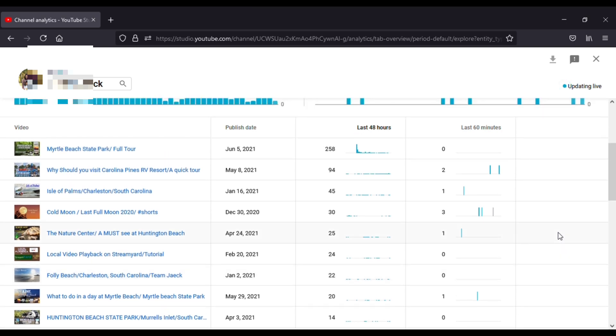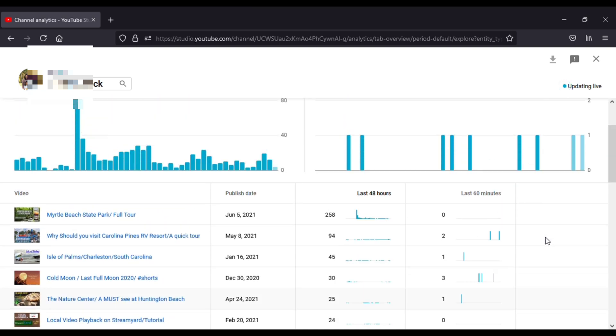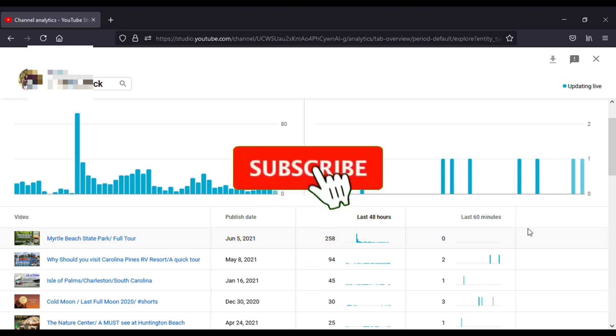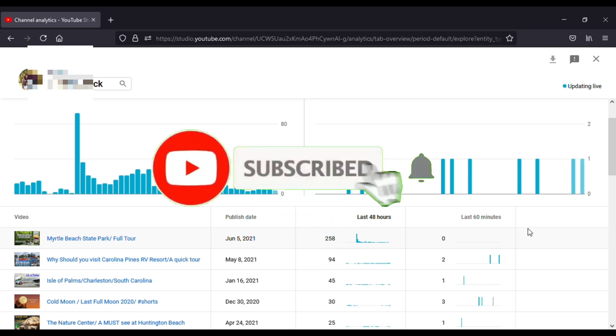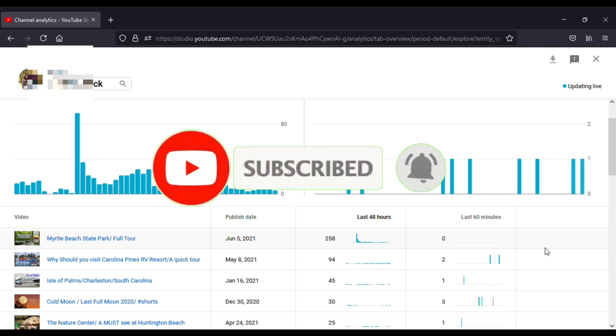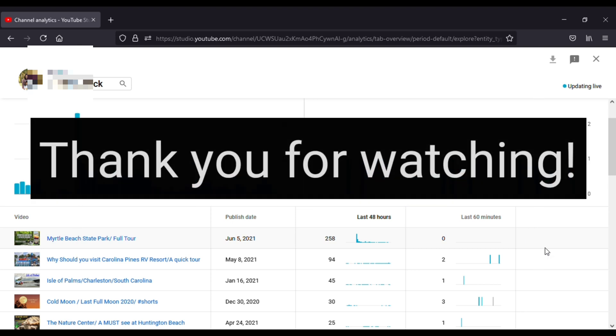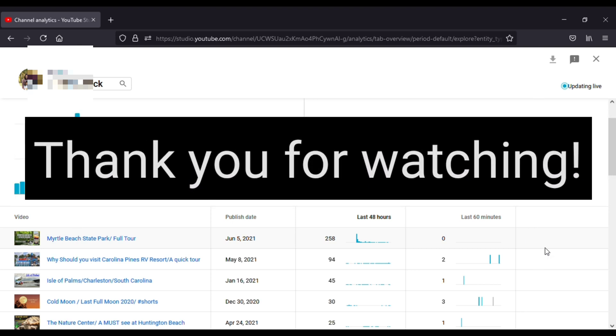If you haven't subscribed to my channel yet, please click that subscribe button, tap the bell to get notified on my next videos, and also leave your comments down below if you have any questions. Thank you for watching.